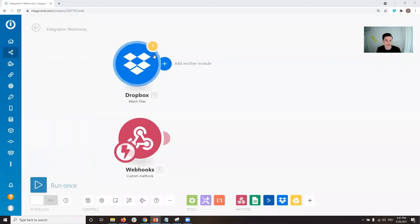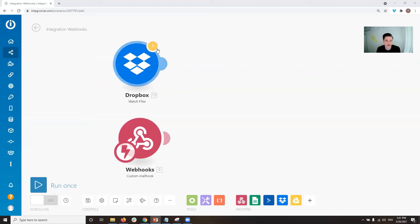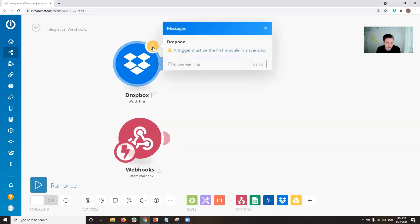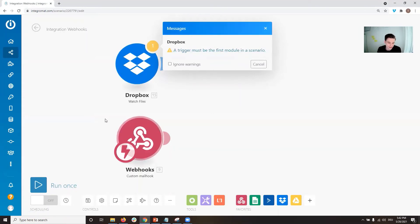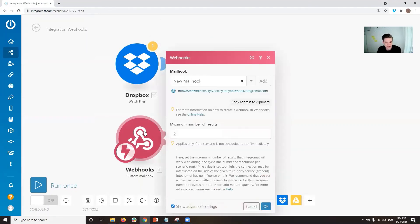Let's look at that in Integromat itself. Up here we have a polling trigger — this one is going to watch some files in our Dropbox, for example. You can already see the yellow bubble up here, which tells us we can only have one trigger in a scenario. Down here we have a webhook trigger, which is an instant trigger, meaning something else is triggering our Integromat scenario.